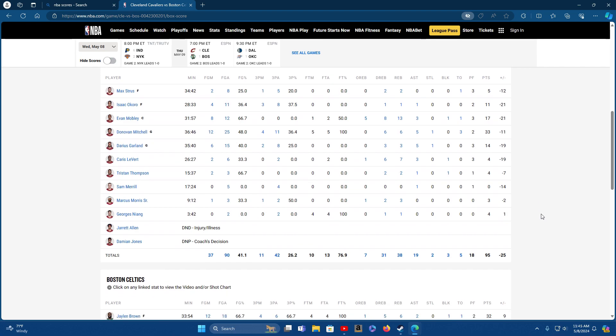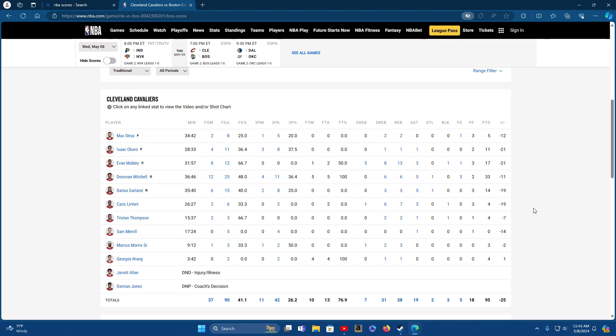They got off to a good start and the Cavs came back, but that third quarter, once Pritchard hit that three at the end, it was a wrap. I don't think it's going to be a sweep. Celtics are going to win straight four or it's going to be a gentleman's sweep where they come back and win the fifth one at home.